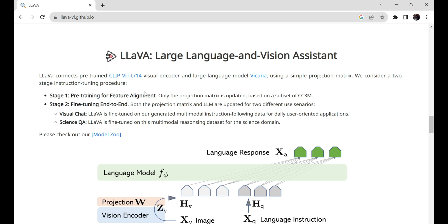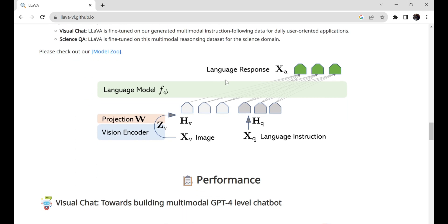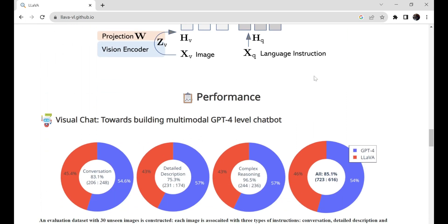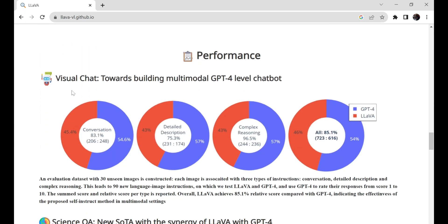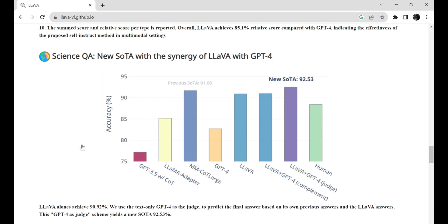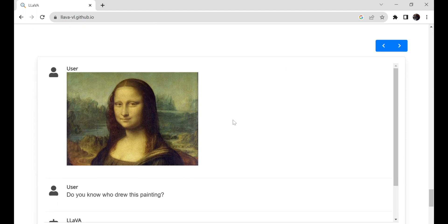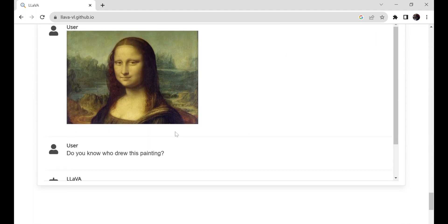While Lava might not be as powerful as ChatGPT Vision, it still produces incredible results. You can see the Lava score compared to GPT-4, and it's very impressive, especially in science questions and answers. Lava achieved a 90% accuracy rate.